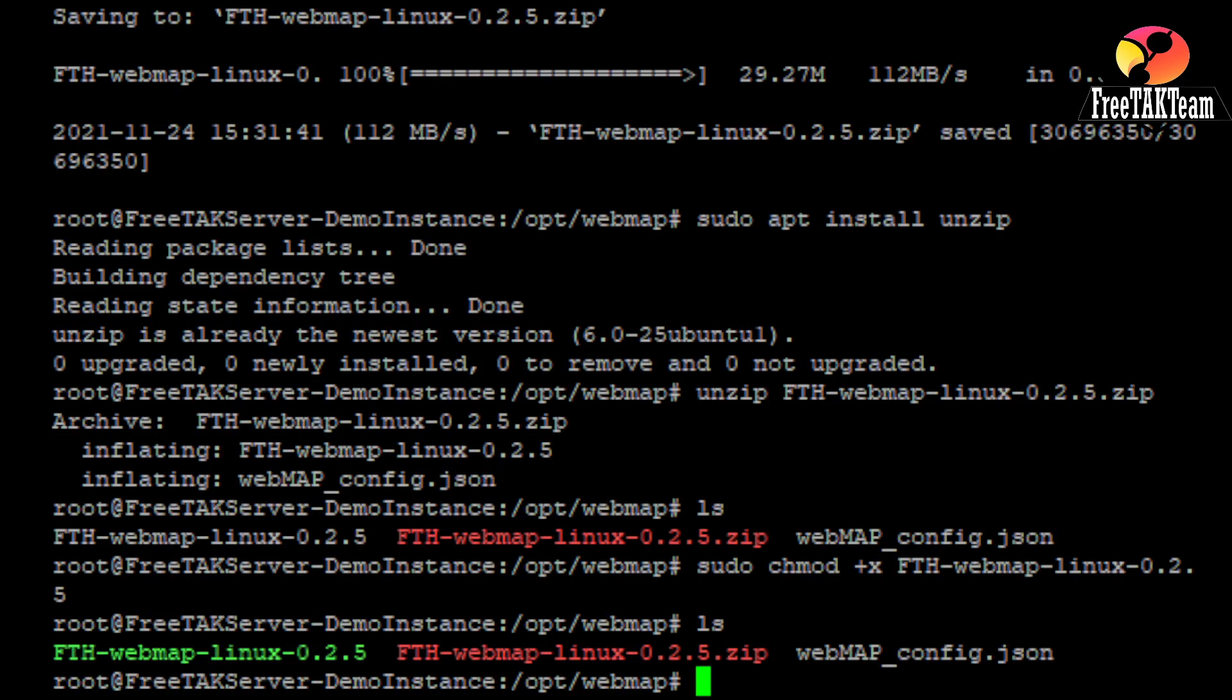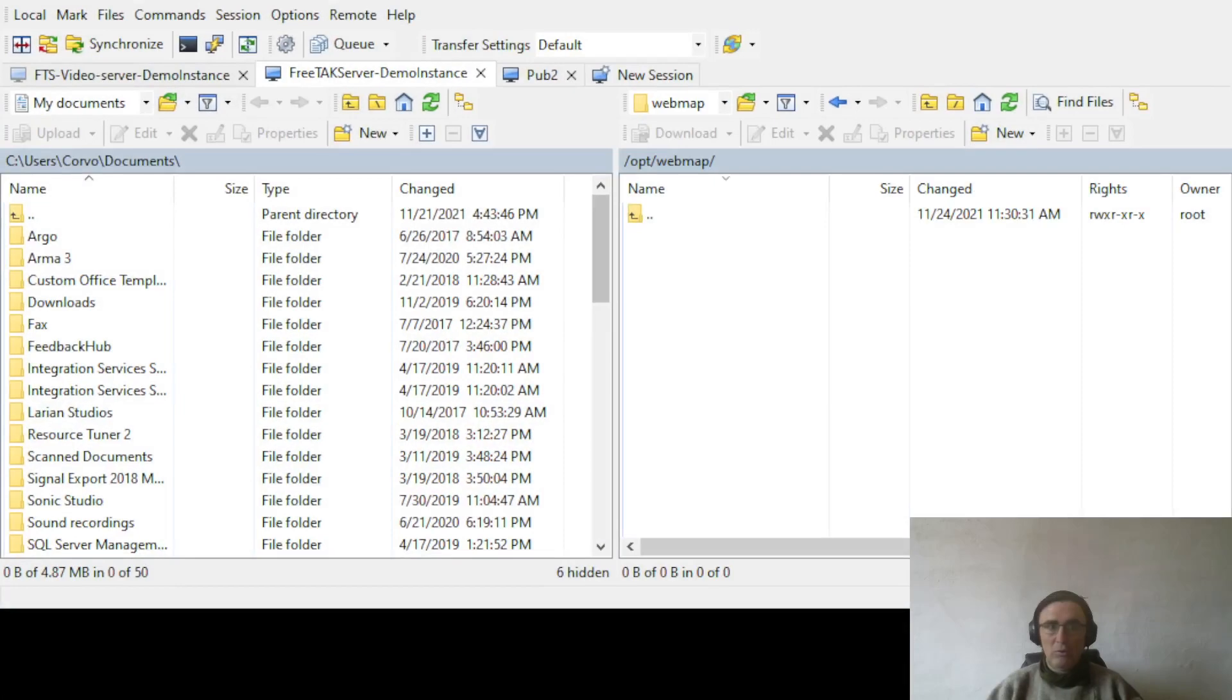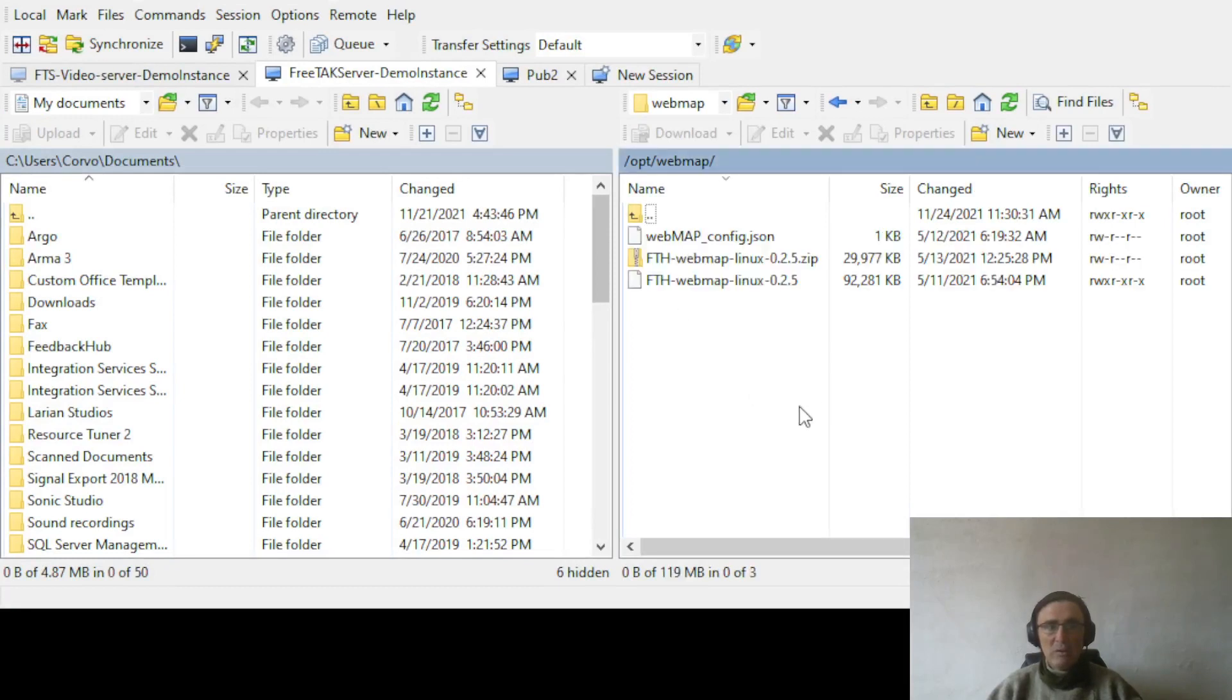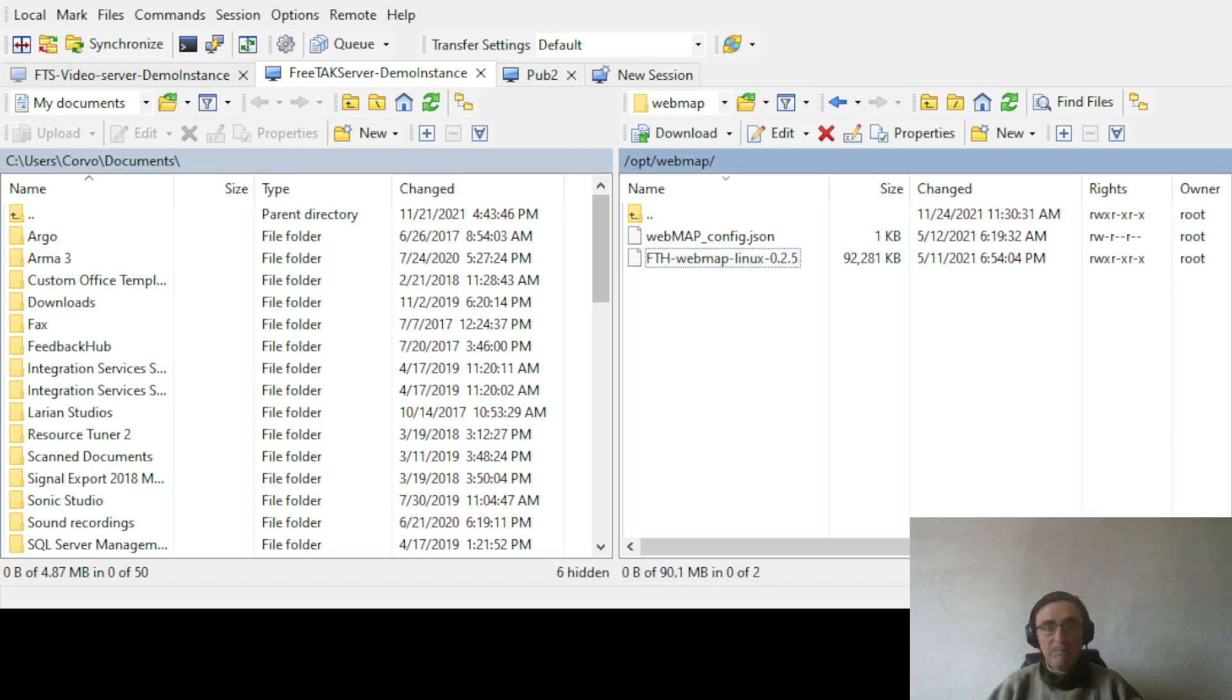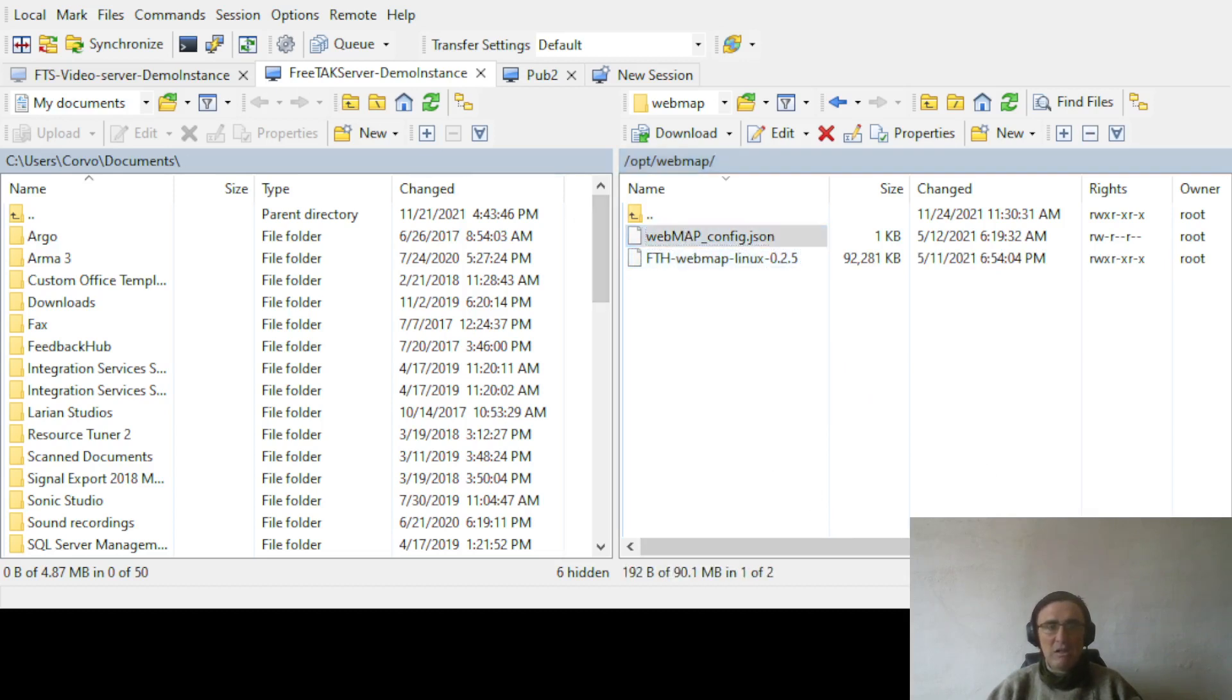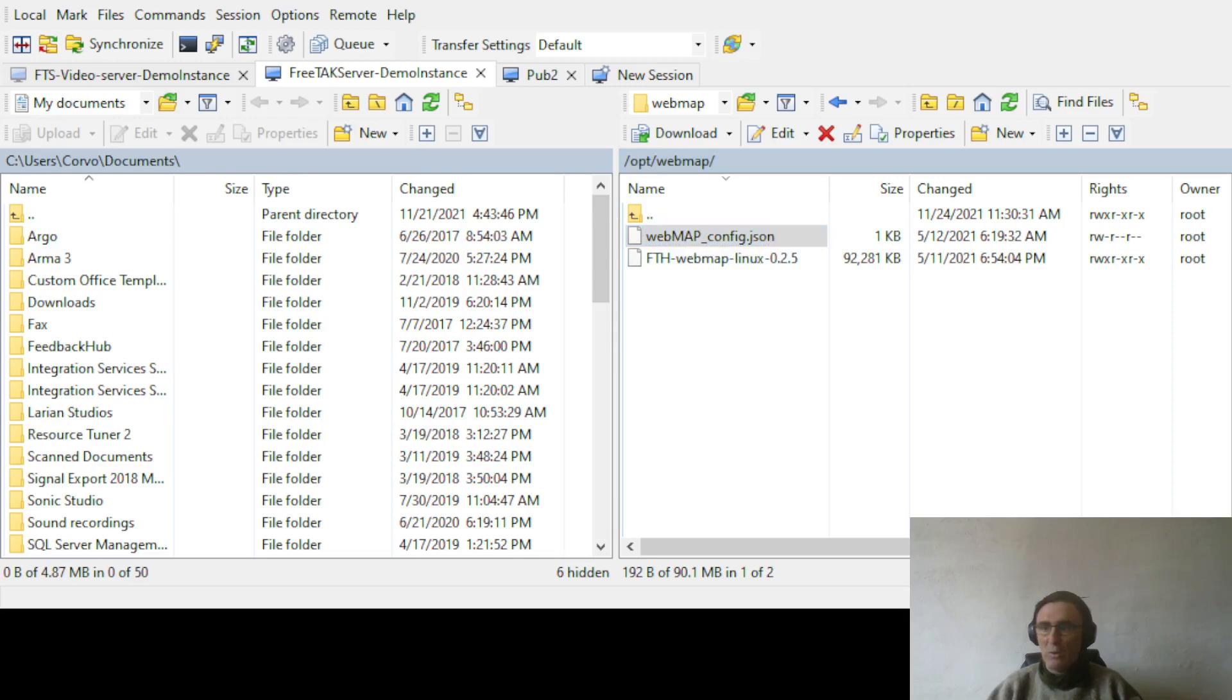So, the next thing that we need to do is to edit in the web map config JSON. So, to do that, we go back to our WinSCP. And we will refresh. And we'll see that we have here two files. So, the JSON file and our executable file. And we have a sorted zip file. We don't need the zip. So, I will delete it. Now, to edit the JSON in WinSCP, you can simply double click it. And we will go to Notepad.